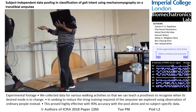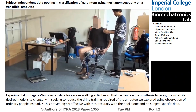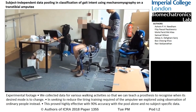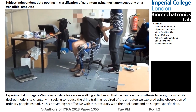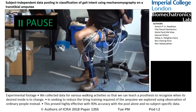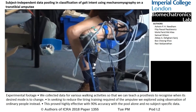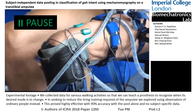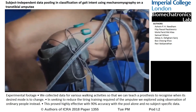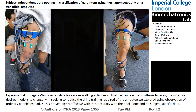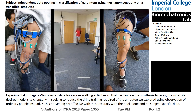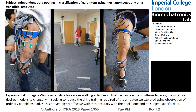Using only a small data set from a single subject resulted in the least accurate classification, and this was attributed to the limitations of classifying based on a very small data set as would be preferred for an amputee. Use of a pool of data from a cohort of able-bodied subjects was significantly more effective,